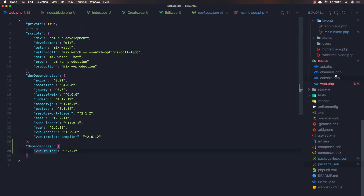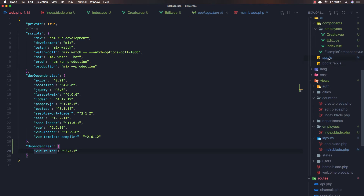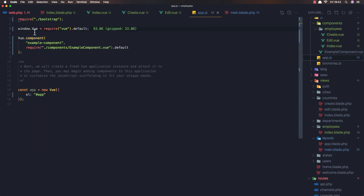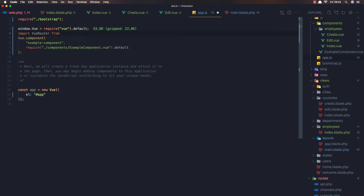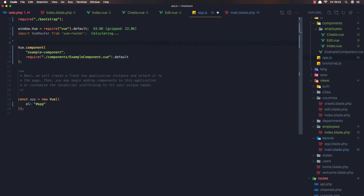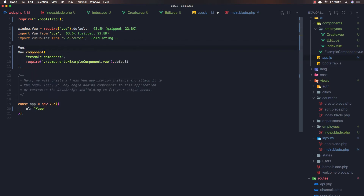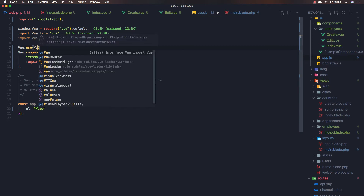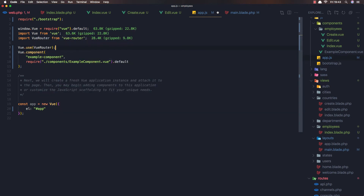With Vue Router installed, we go to js/app.js and import VueRouter from 'vue-router', then call Vue.use(VueRouter) to register it globally.